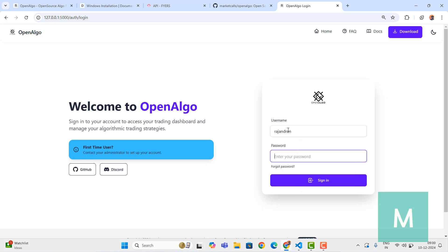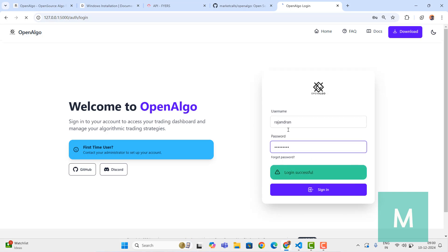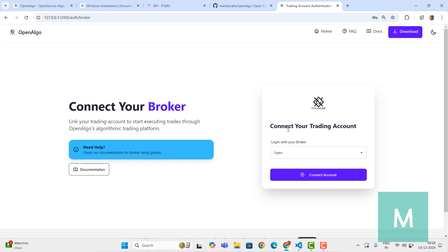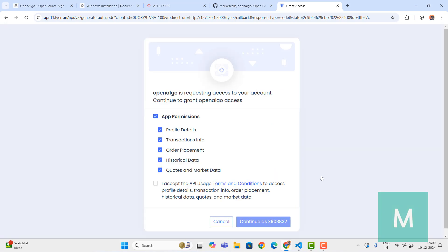Once I'm done with the login, it automatically takes me to the Fires login page. Connect the account - it will redirect to the Fires page. First time it will ask you for all the permissions. Click on Connect as your user. Once you're done with that it takes all the access and then forwards back to OpenAlgo again.